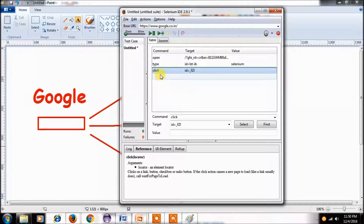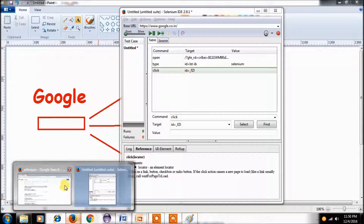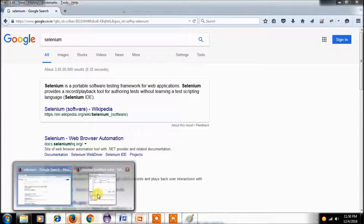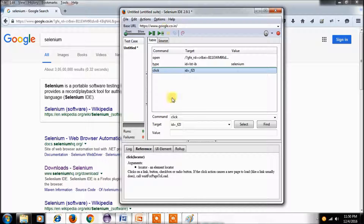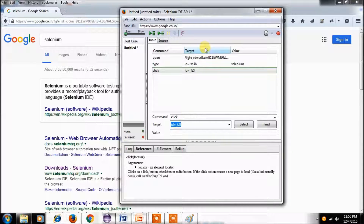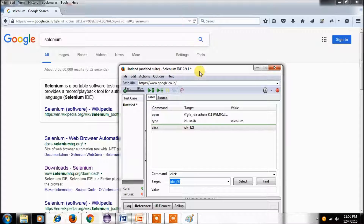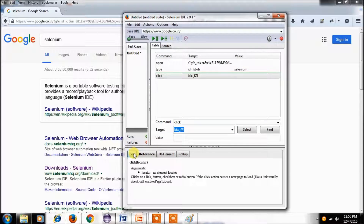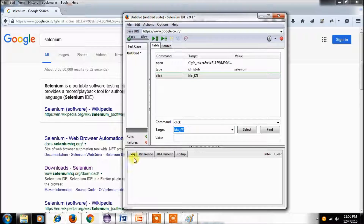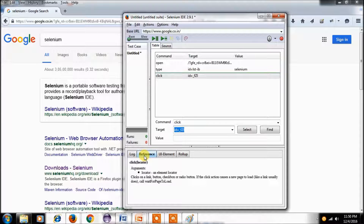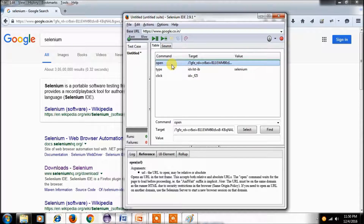The next action is the click operation. Selenium IDE uses 'click' as the command to click on that search button, using an identifier — id equal to '_fzi' — as the locator of the Google search button. Once you execute this you can find some logs showing how it is executing. The reference section was already discussed in our previous session.